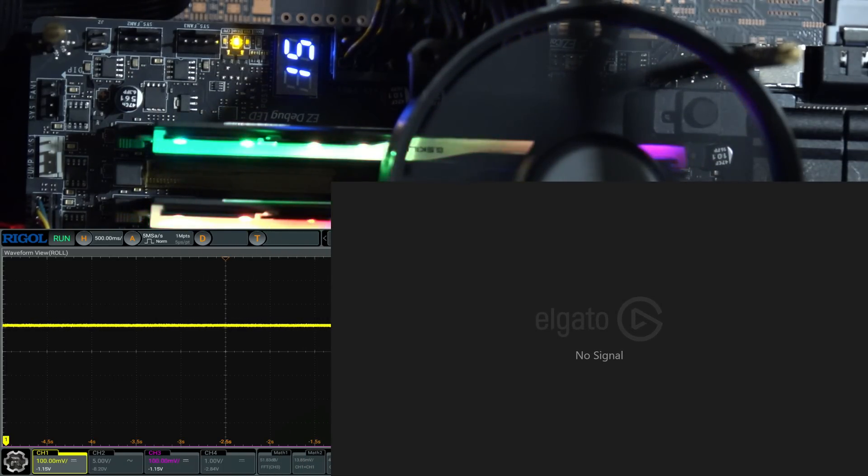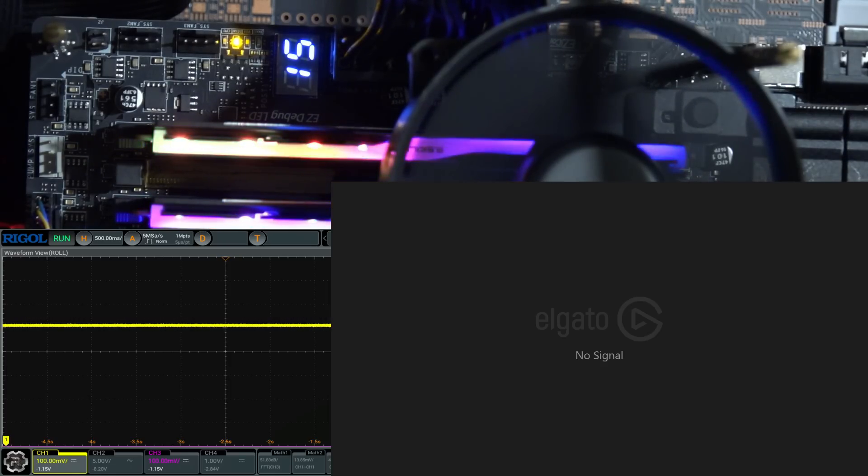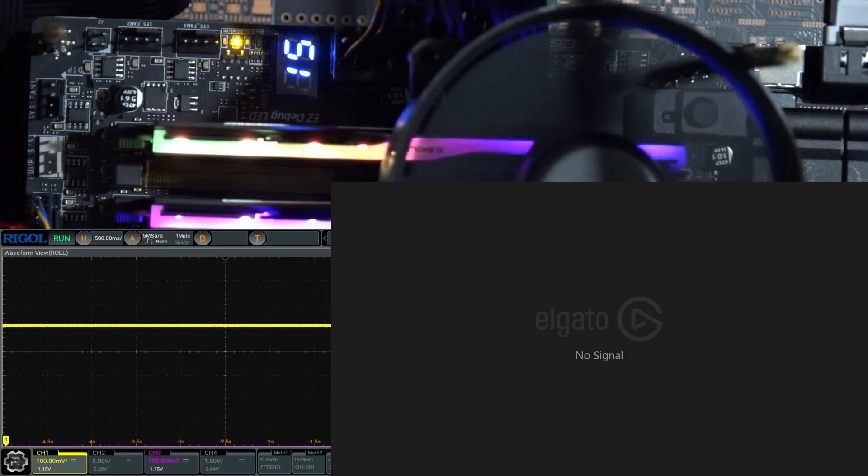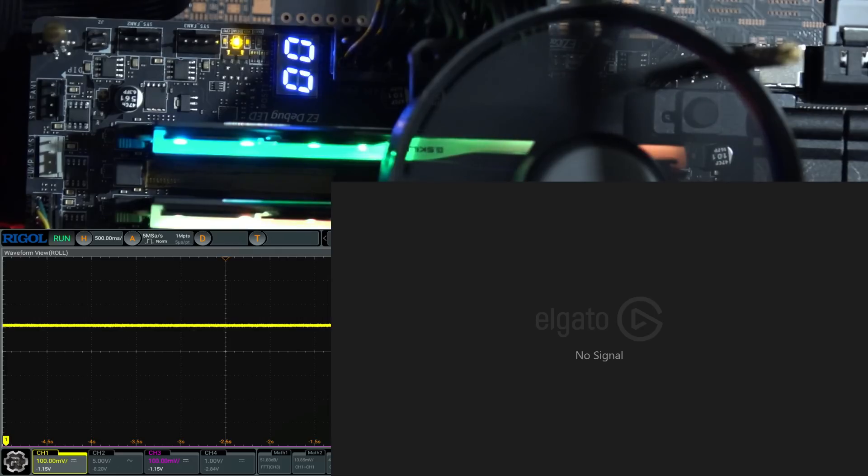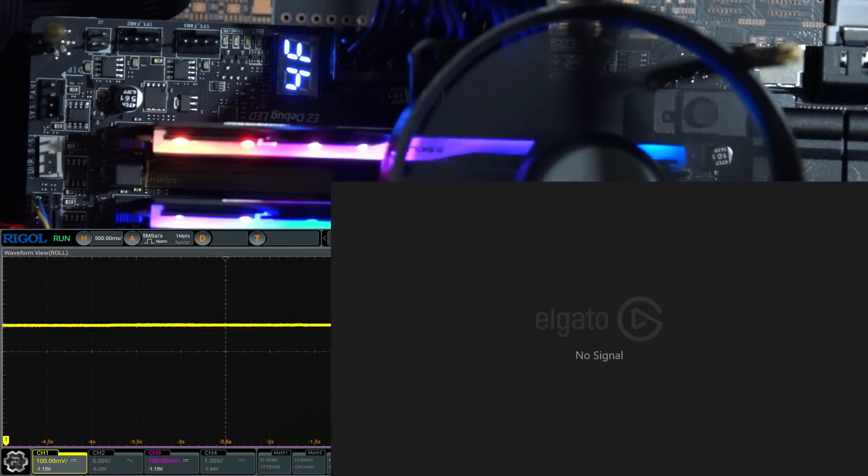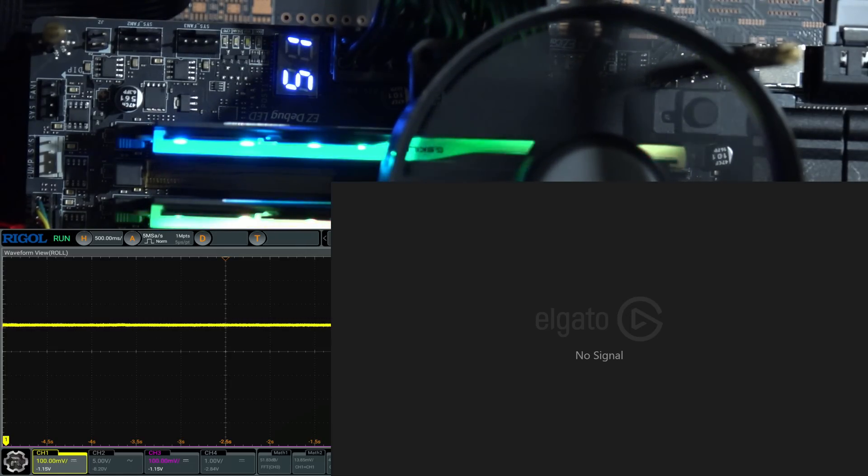Because this memory kit on this motherboard with other CPUs works amazing. You turn on Expo and it just works, and then you put this 9950X in there, and you try to run a memory stress test. And, well, you'll see. Sometimes it'll spit out an error, but usually it just resets, the CPU just hard crashes.